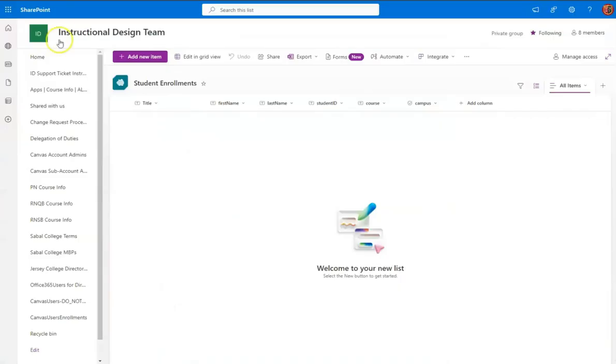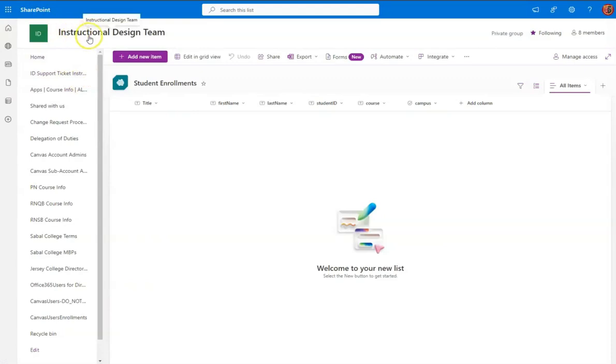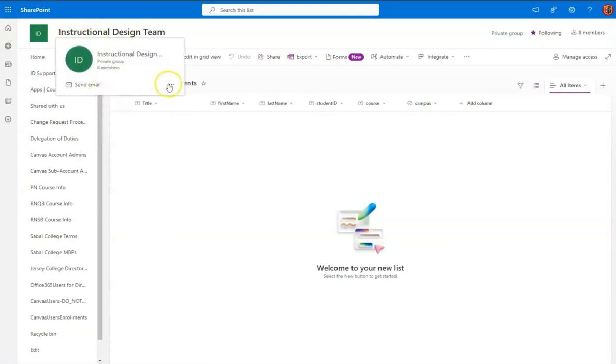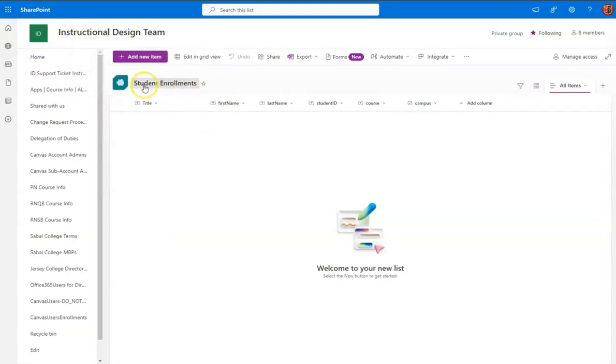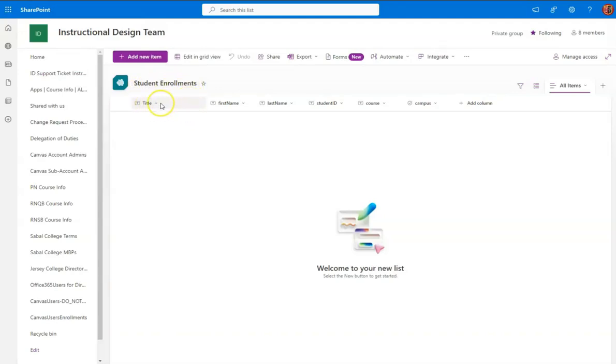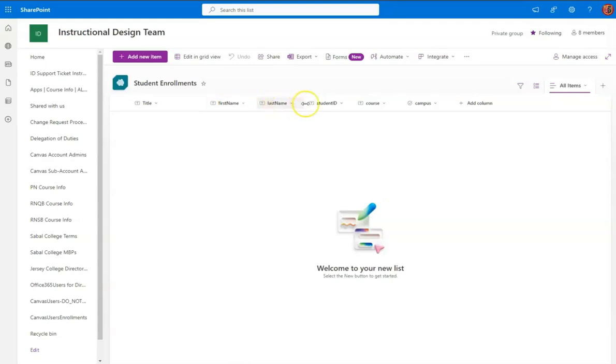So within my SharePoint site called Instructional Design Team, I created a list called Student Enrollments, and I left the first column as is, as I will not use that. But I have one called First Name, one Last Name,